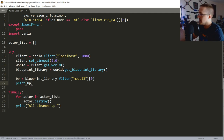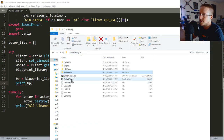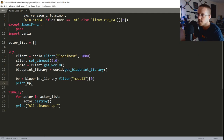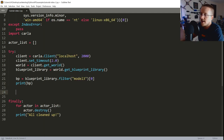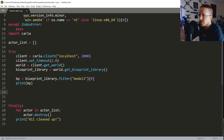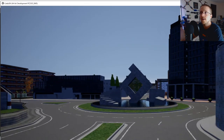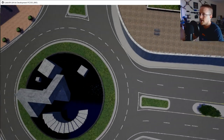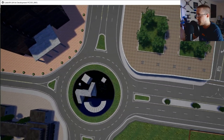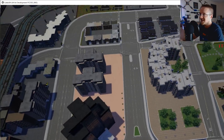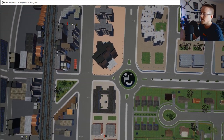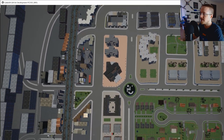I'll fire up Carla while continuing. Once we have the blueprint for the vehicle, we need a spawn point. I'll just scroll out in the Carla overhead view a bit so we can actually see the car when it spawns in the environment.